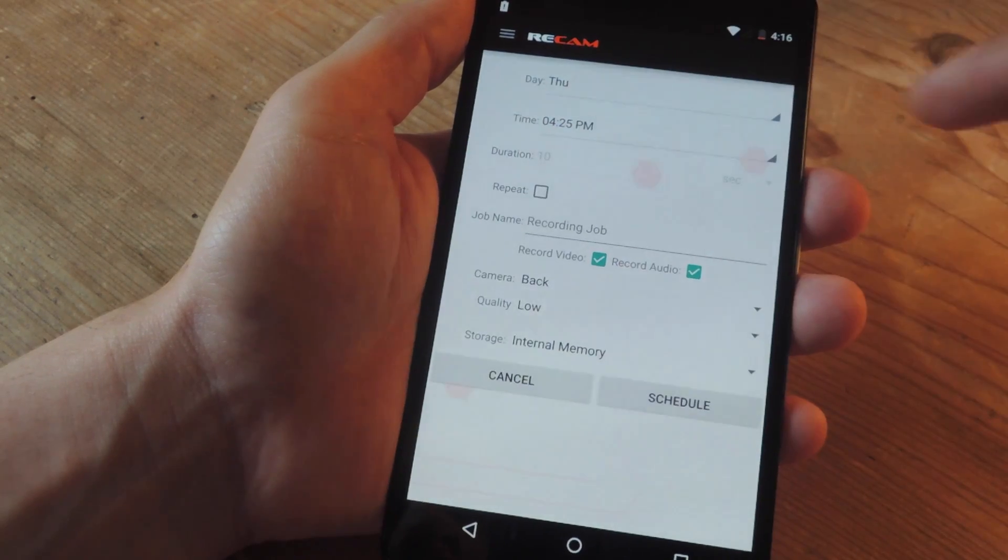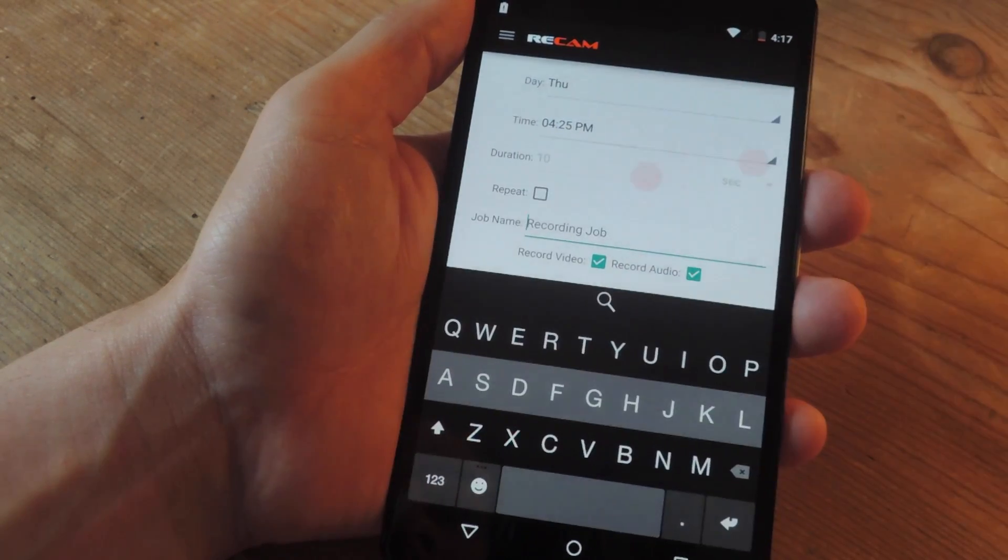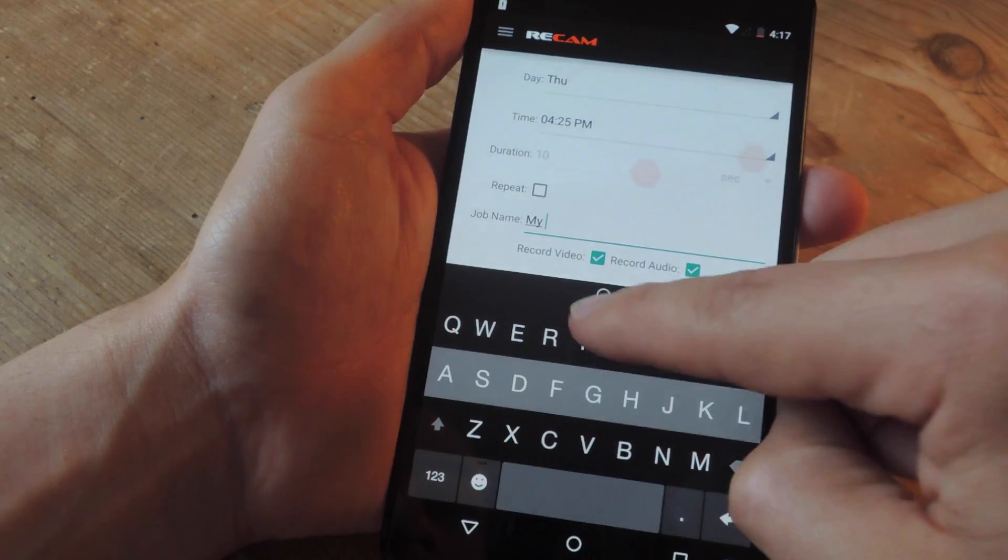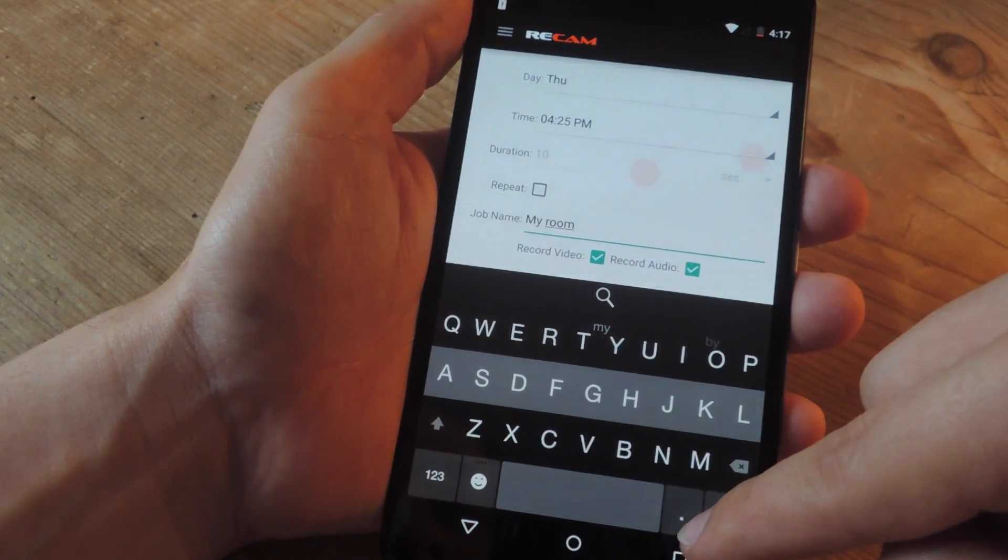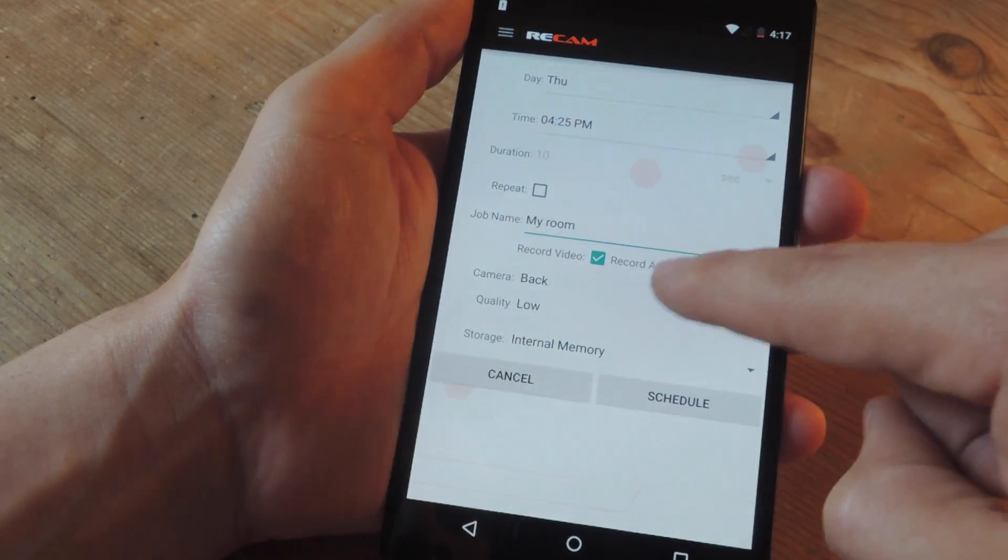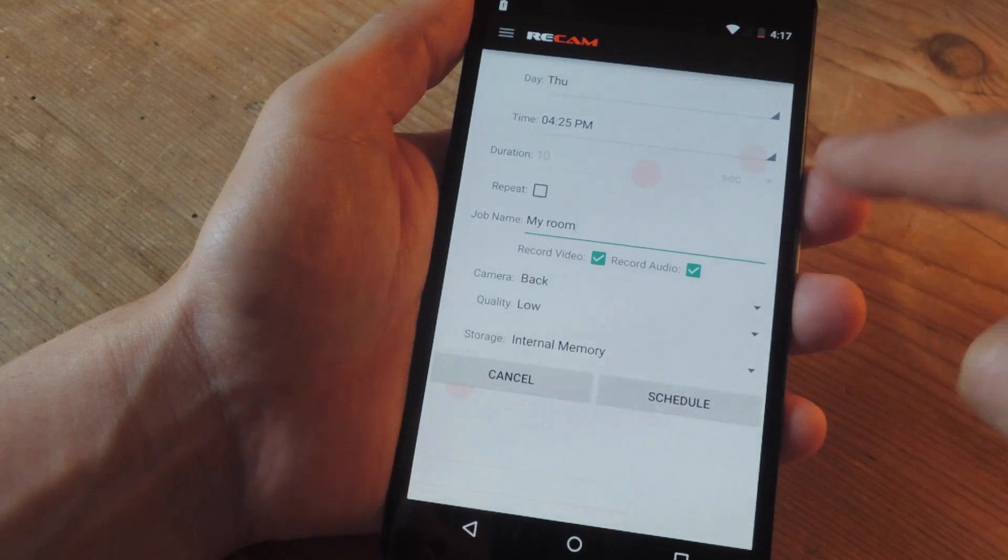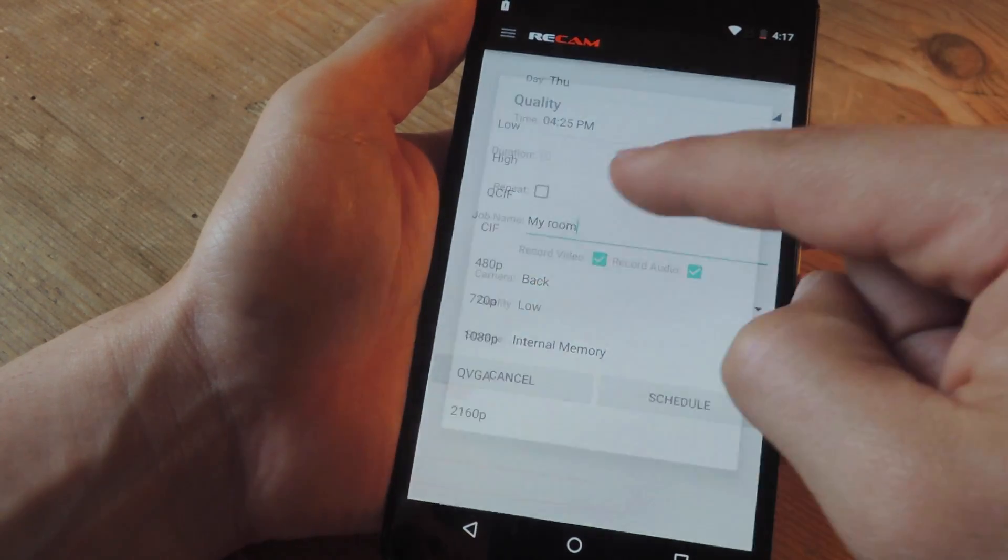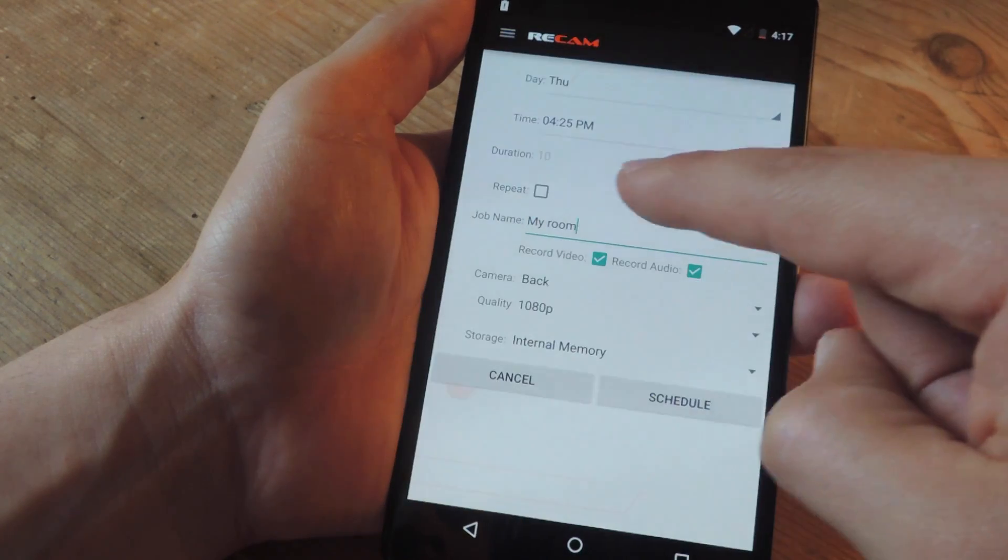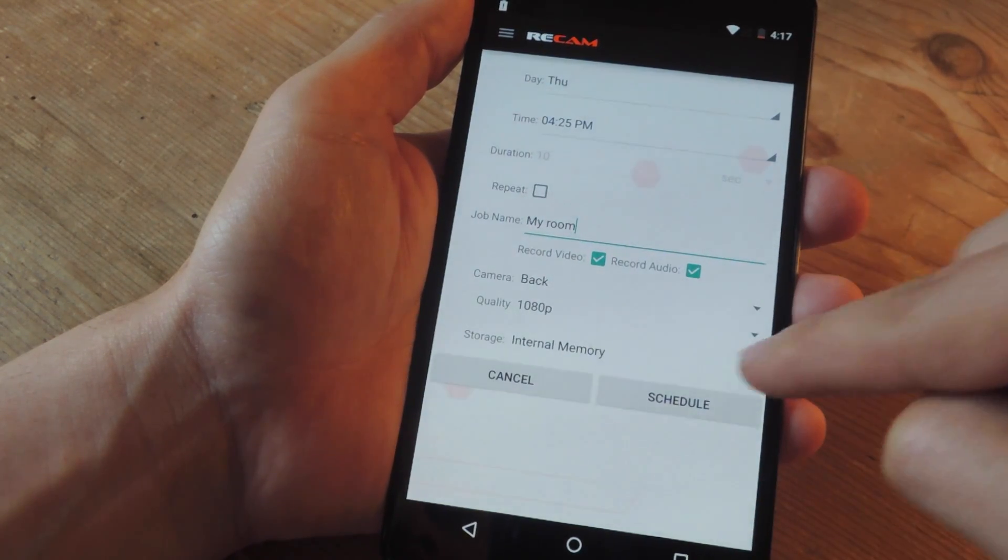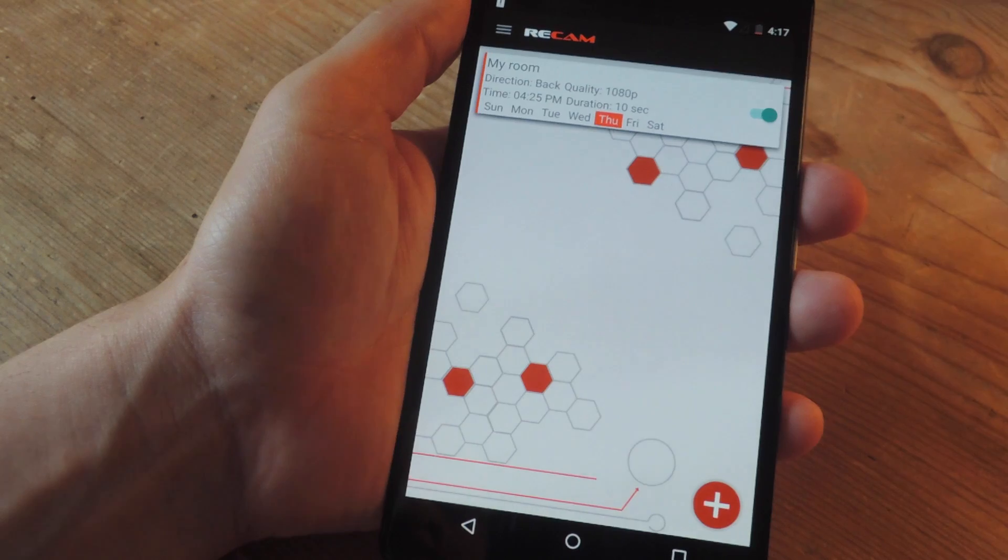Then you can select which camera—I'll use the back one for higher quality—and set the quality to 1080p and choose the storage. You can schedule it.